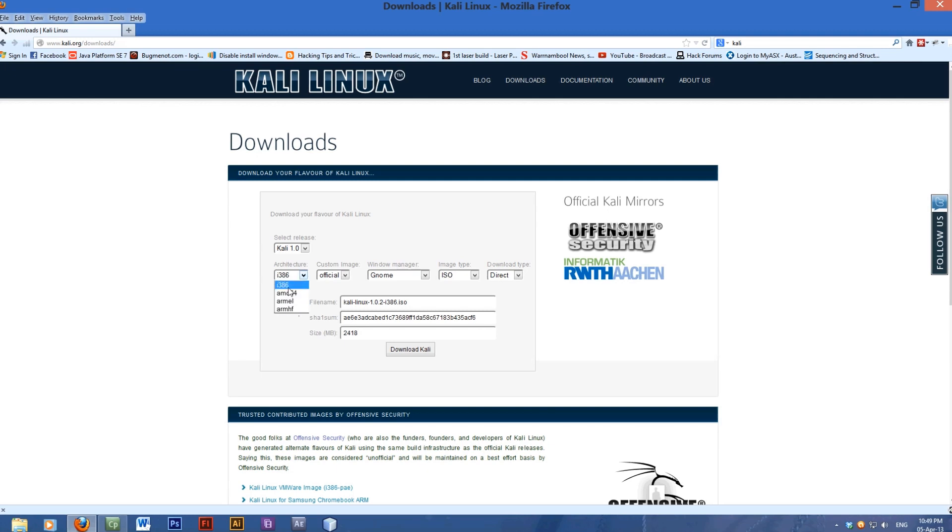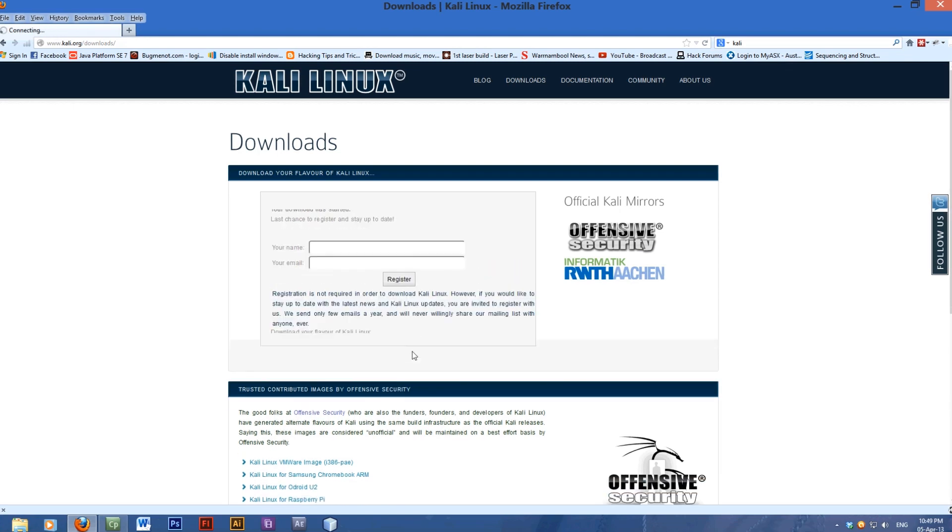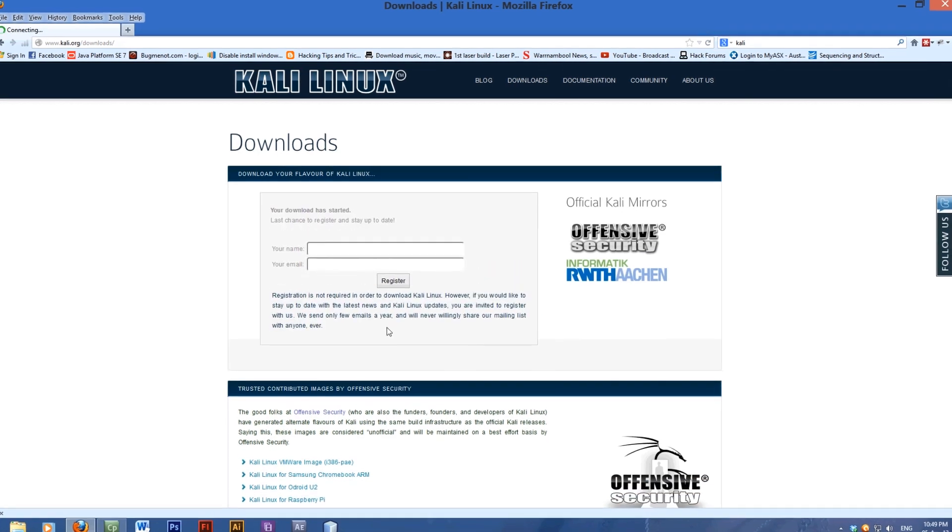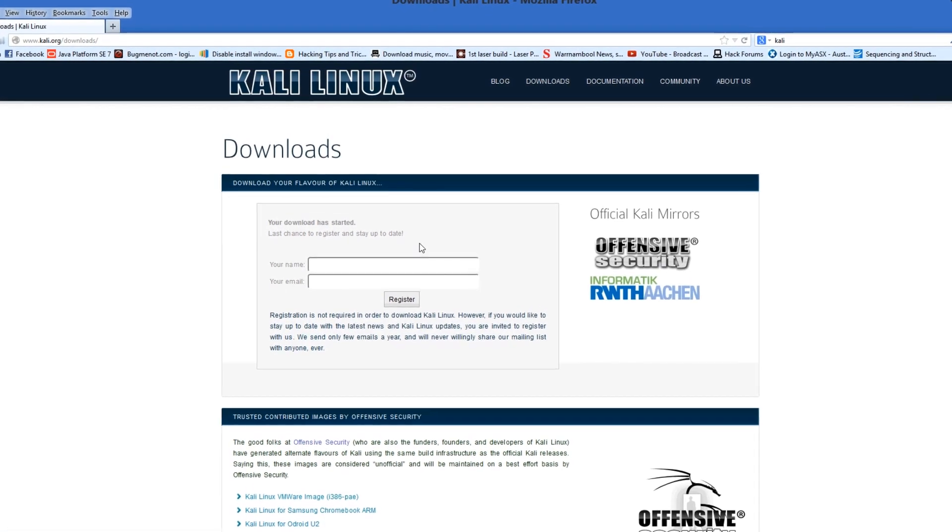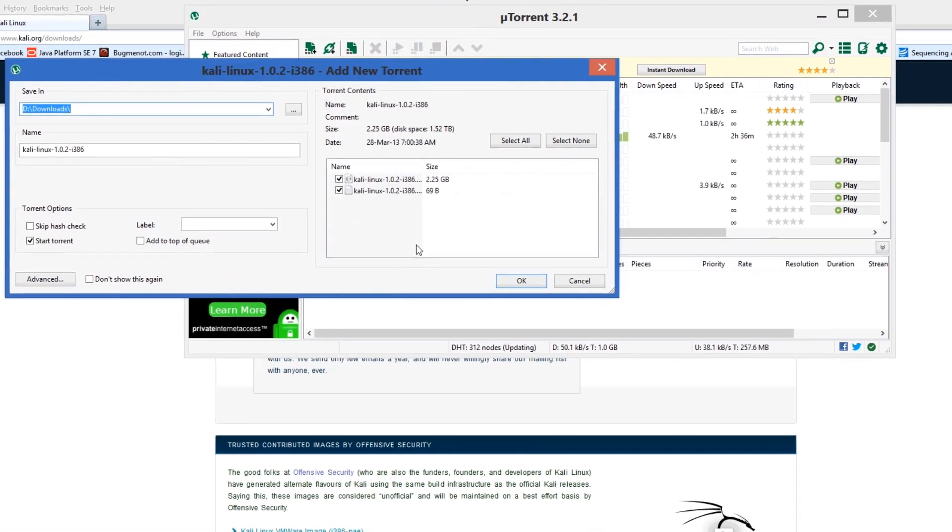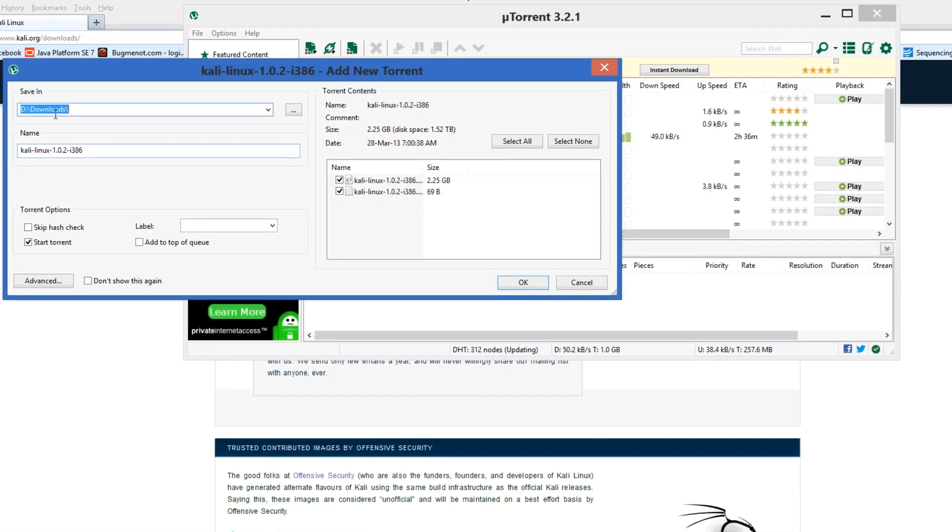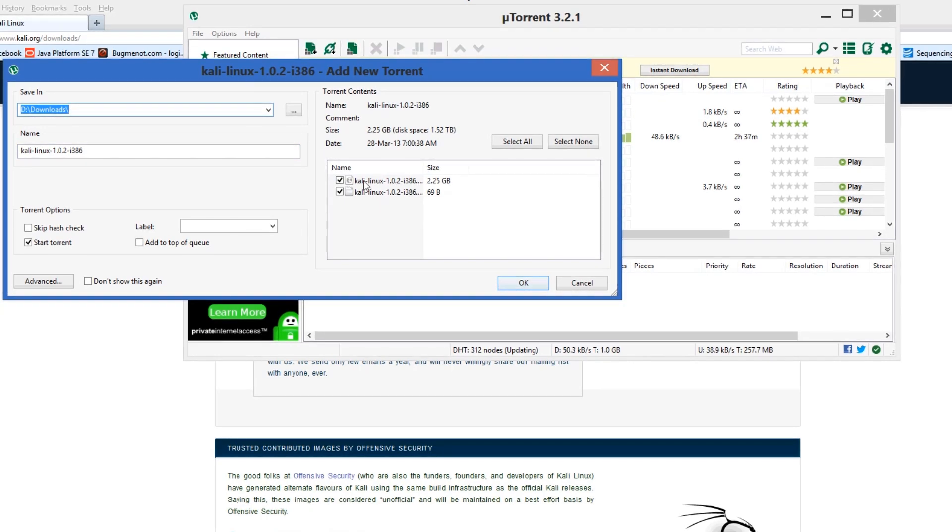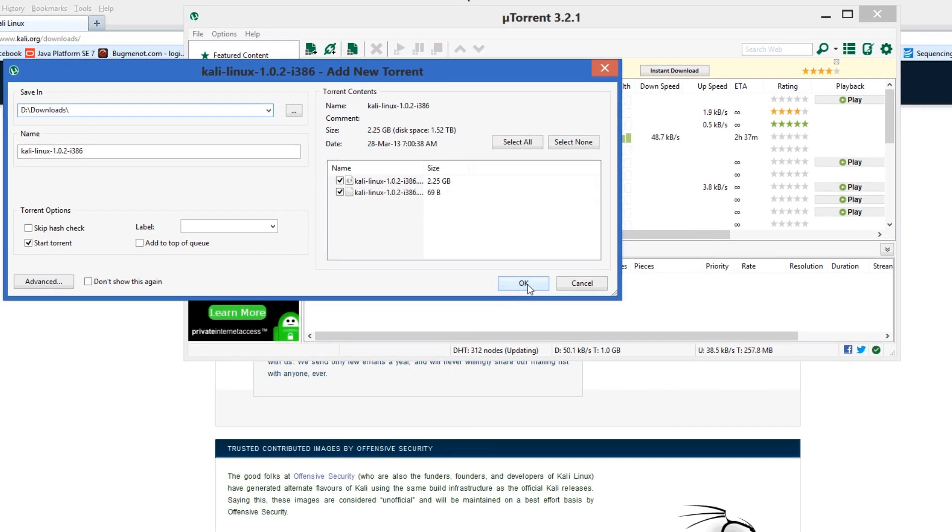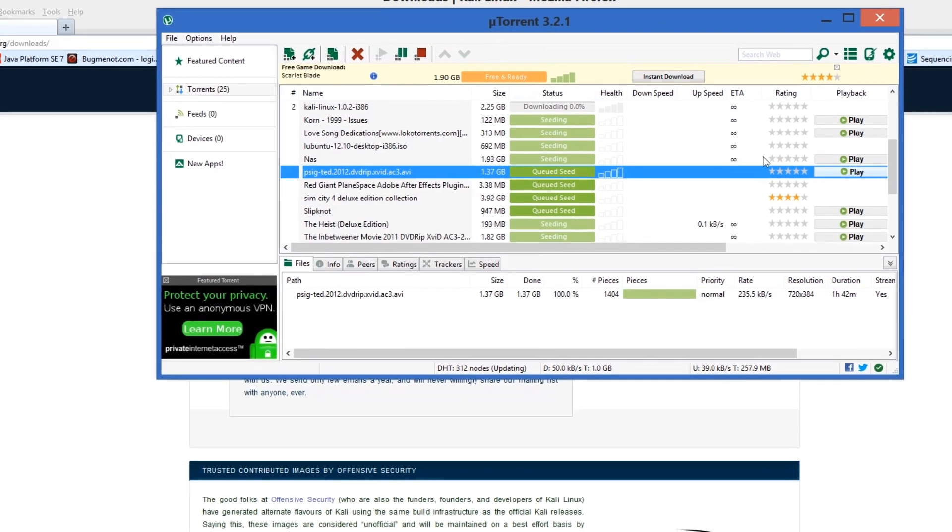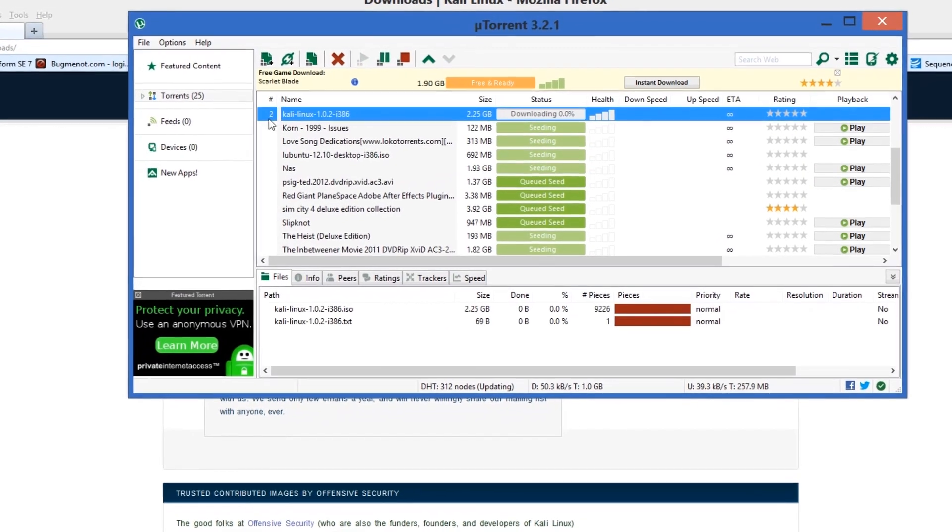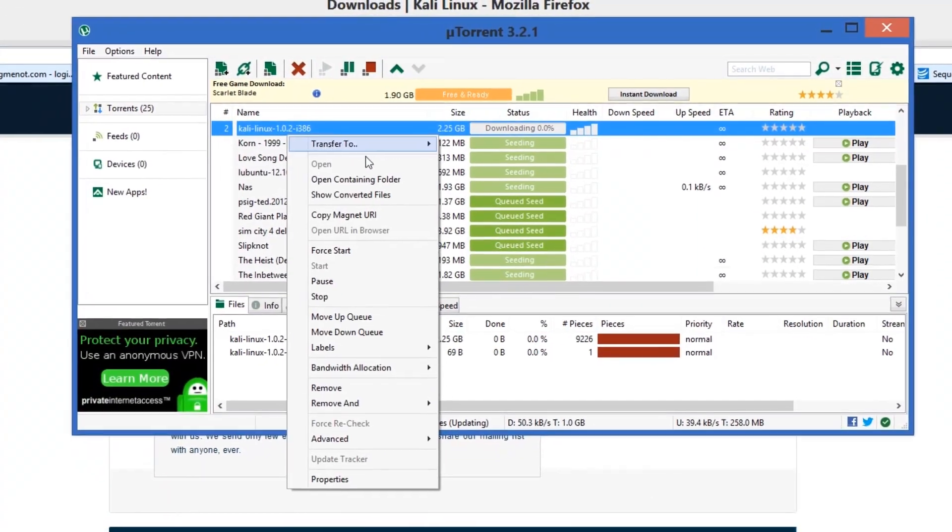The official image I'm using is GNOME on an ISO and I'm going to download it using a torrent. Just download, your download has started, you wait. Click OK and there it is, Kali Linux.